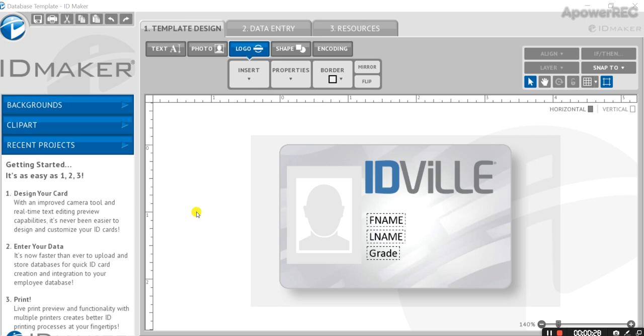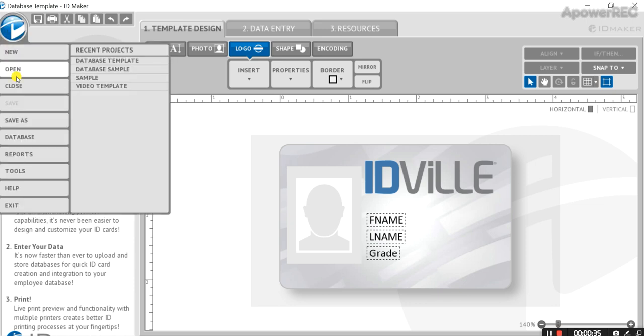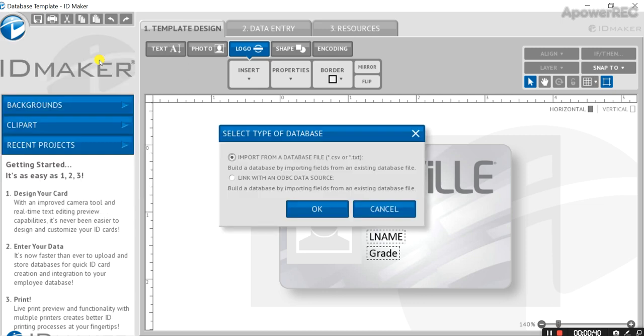This card design is ready. Importing an existing database is simple. Click on the ID Maker logo in the top left, hover over database, then select import database.